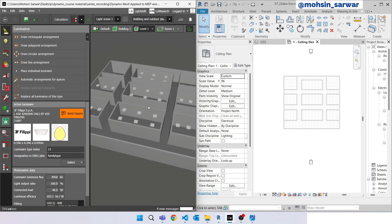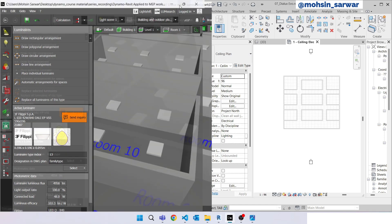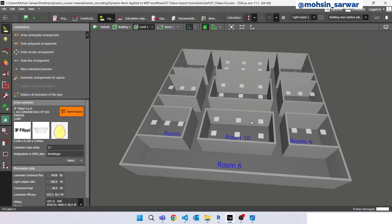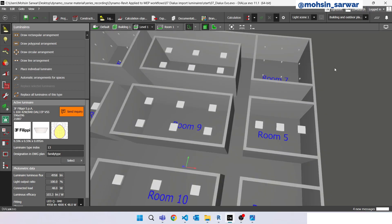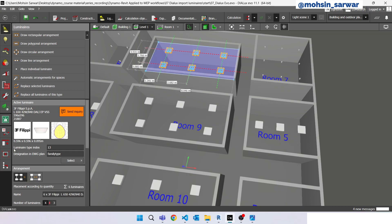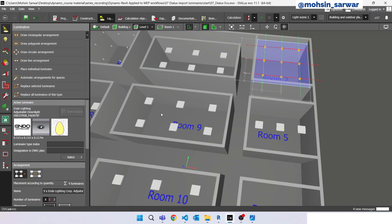The goal for this tutorial is to import these luminaires from Dialux to Revit. This is the Dialux project and as you can see I have just placed two types of luminaires: this one and these downlights, just to show you the workflow.